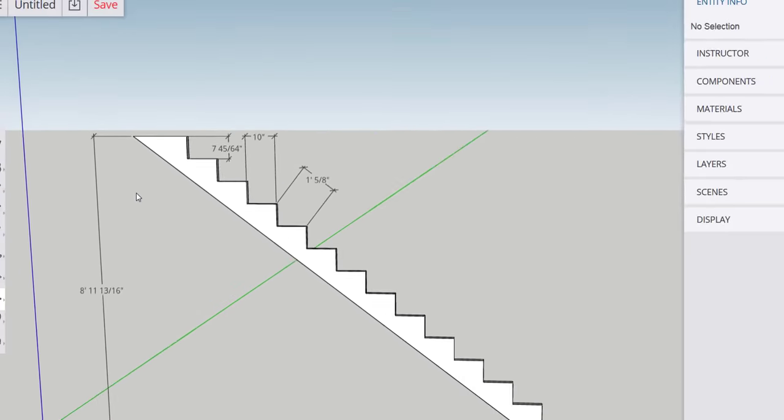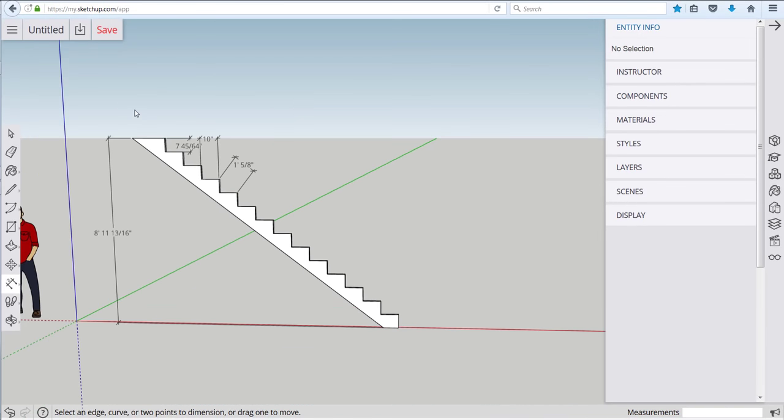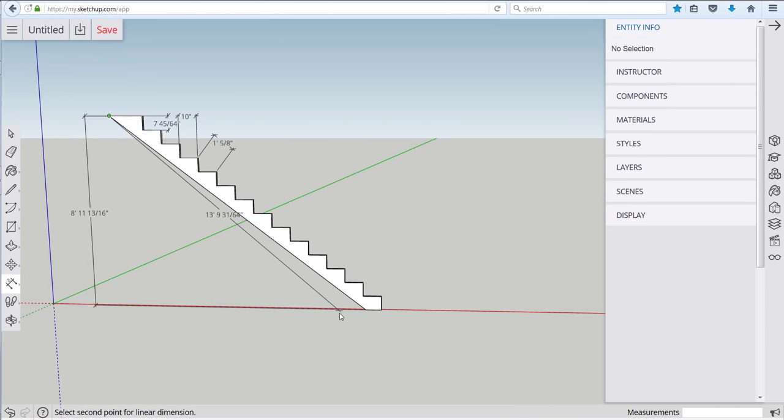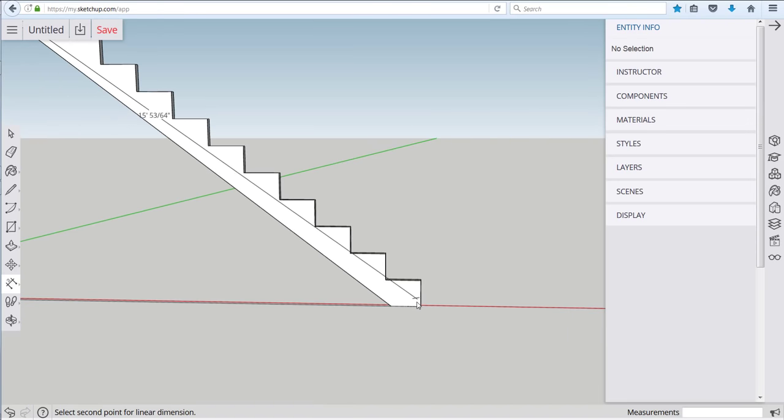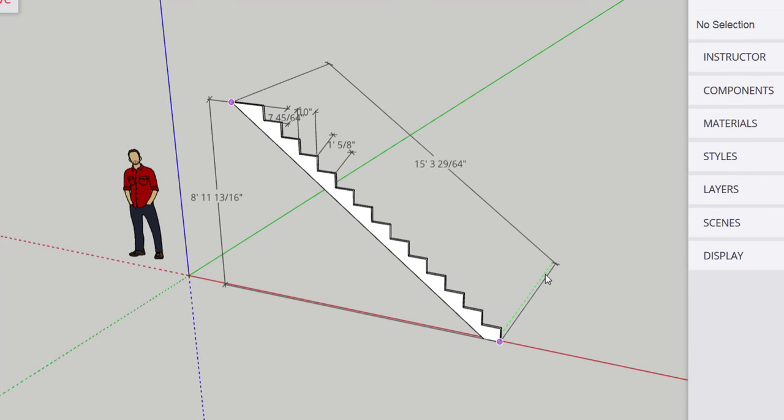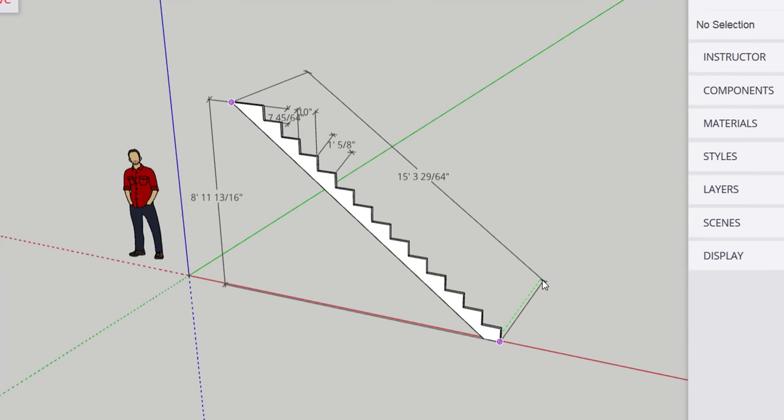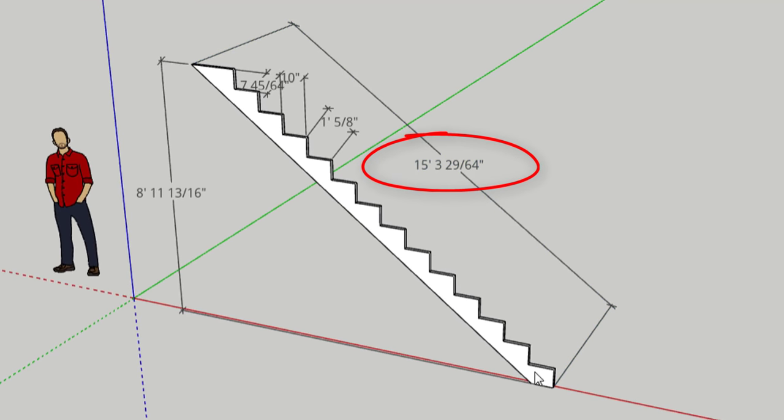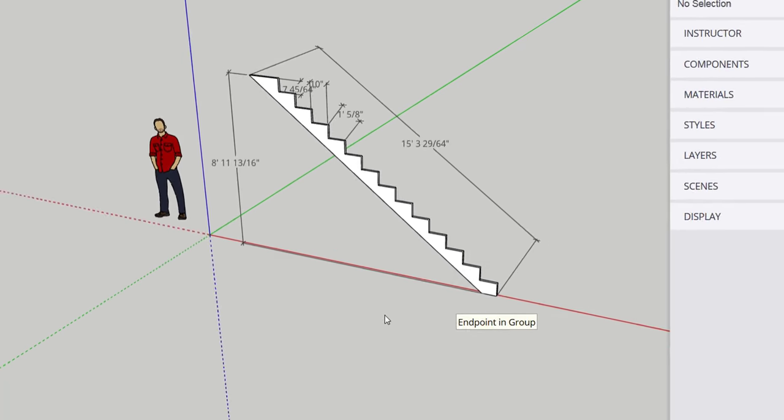And go down here and dimension a hypotenuse so those figures are all there and we can even dimension the length of a piece of lumber it would take to cut this stringer out of and get this dimension to land at an angle that shows us about 15 foot three and a half inches would be long enough to cut the stringer.